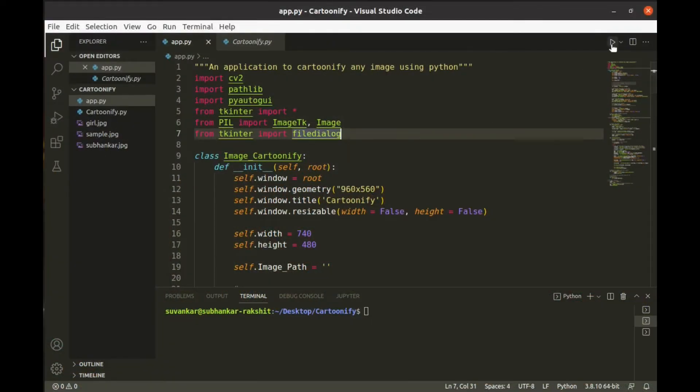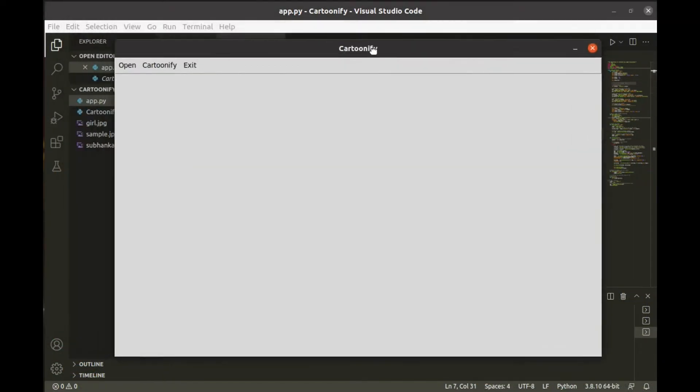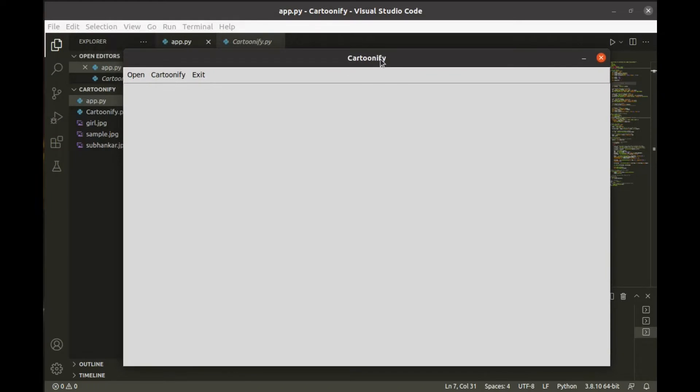I created an application for it. In the end, I will share the source code with you. Before that, let's see how the application works.